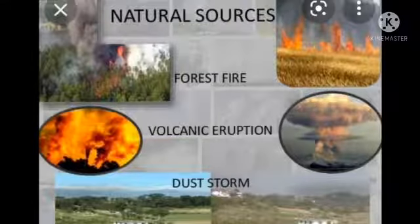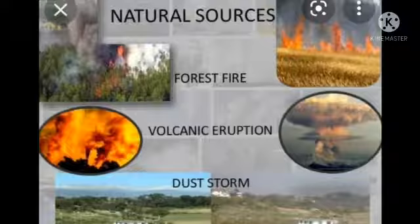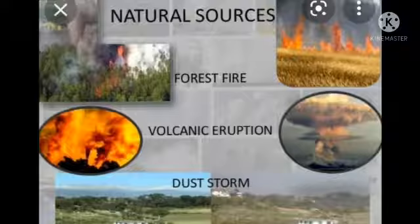Similarly, atomic energy plants and blasts are also a reason for air pollution, as various radiations are released into the air. Natural reasons include volcanic eruptions, earthquakes, cyclones and dust storms, forest fires, and microbes in the air. All these naturally affect the air, causing it to become impure and unhealthy due to a mixture of various chemical gases.